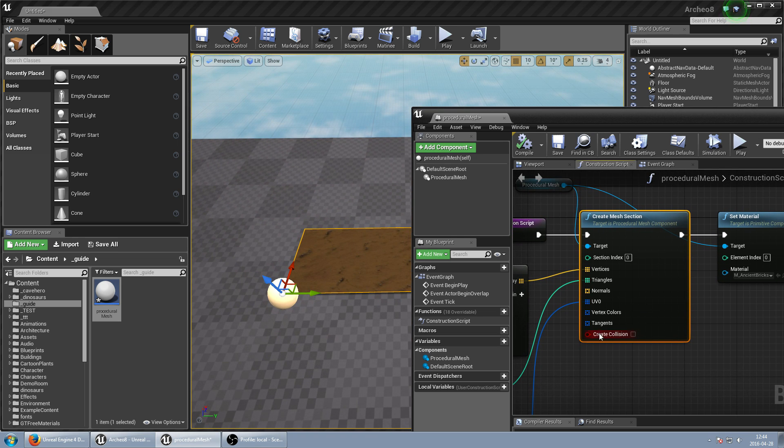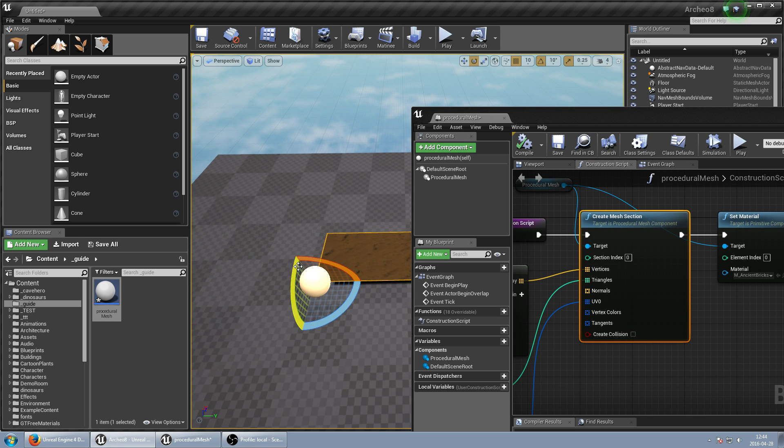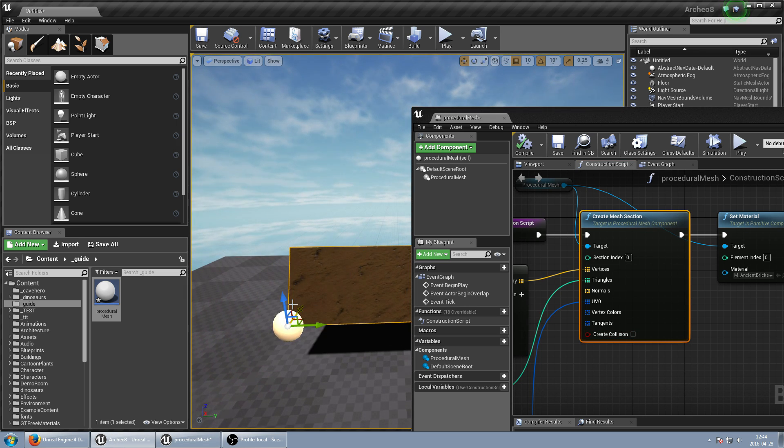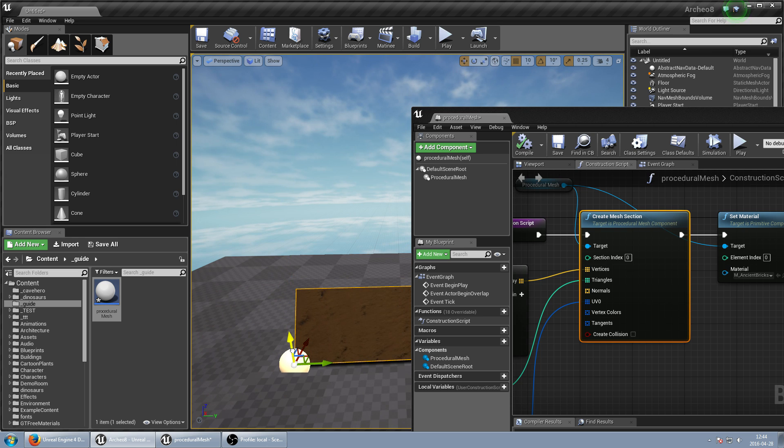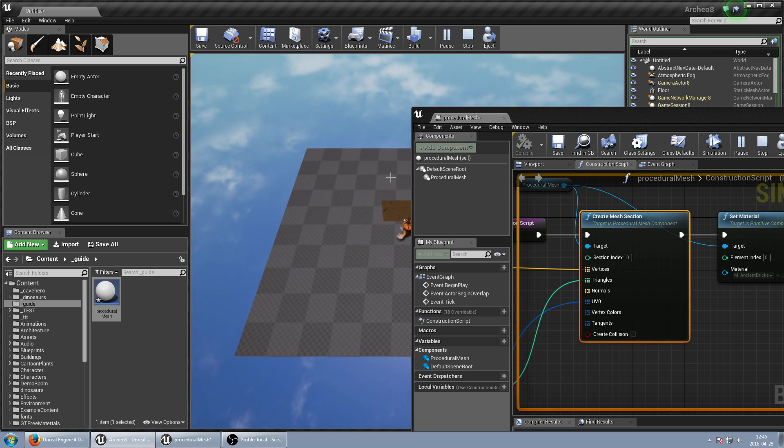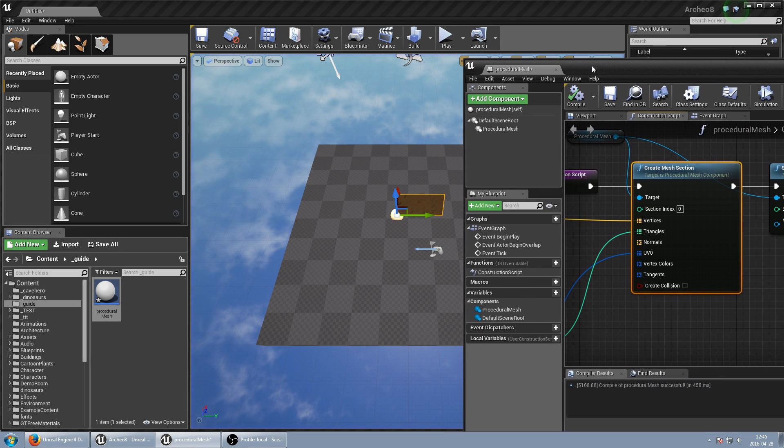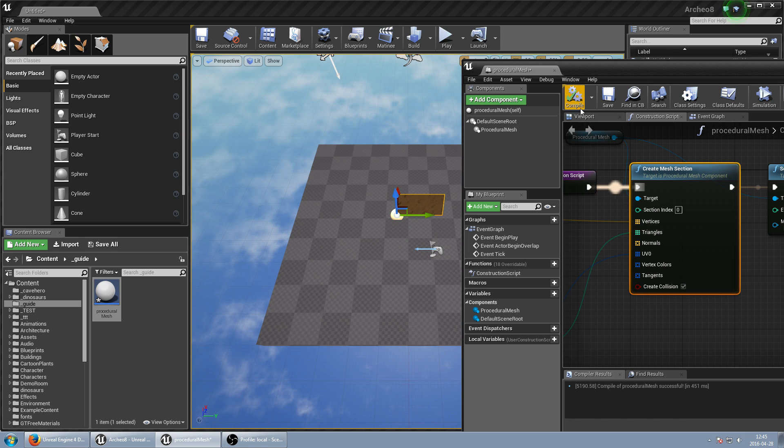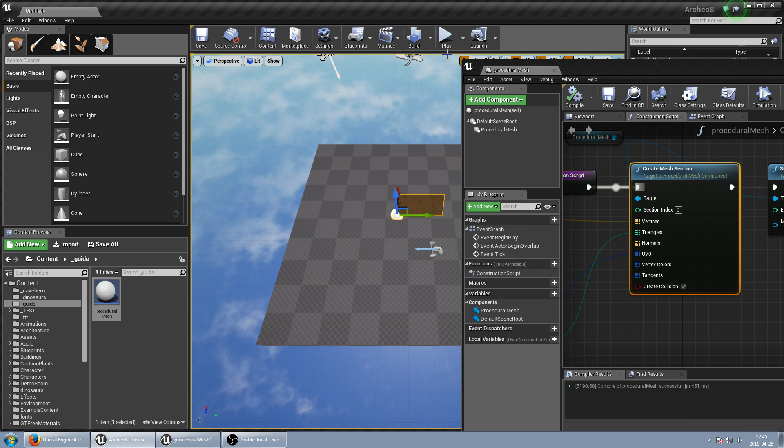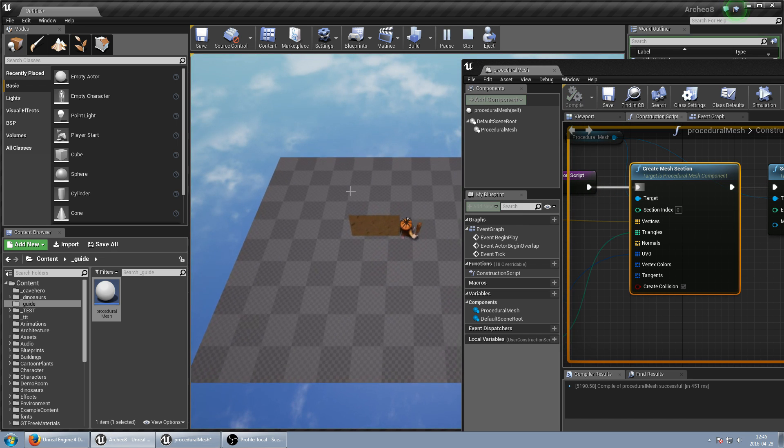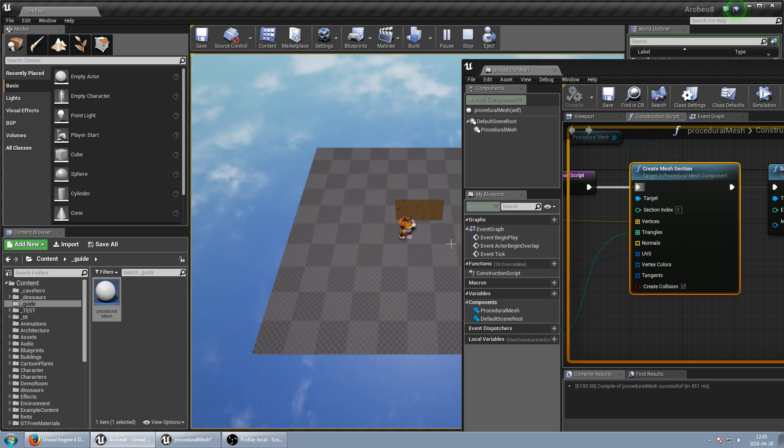And we can create collisions. So right now my character can walk through this. But when I set collisions, it shouldn't be able to walk through. So let's save. Let's play. And I cannot just walk through.